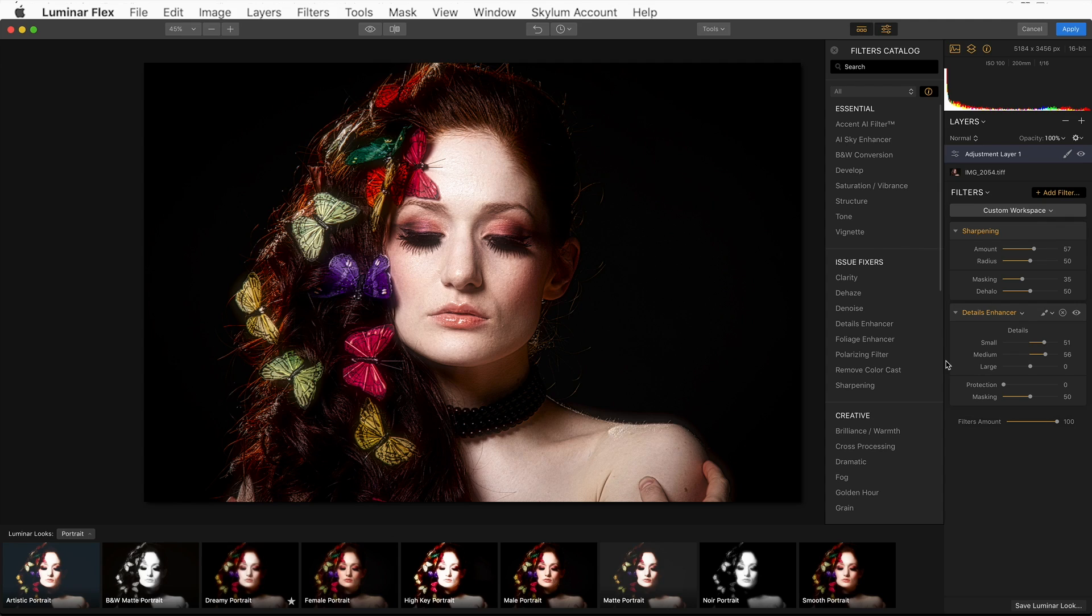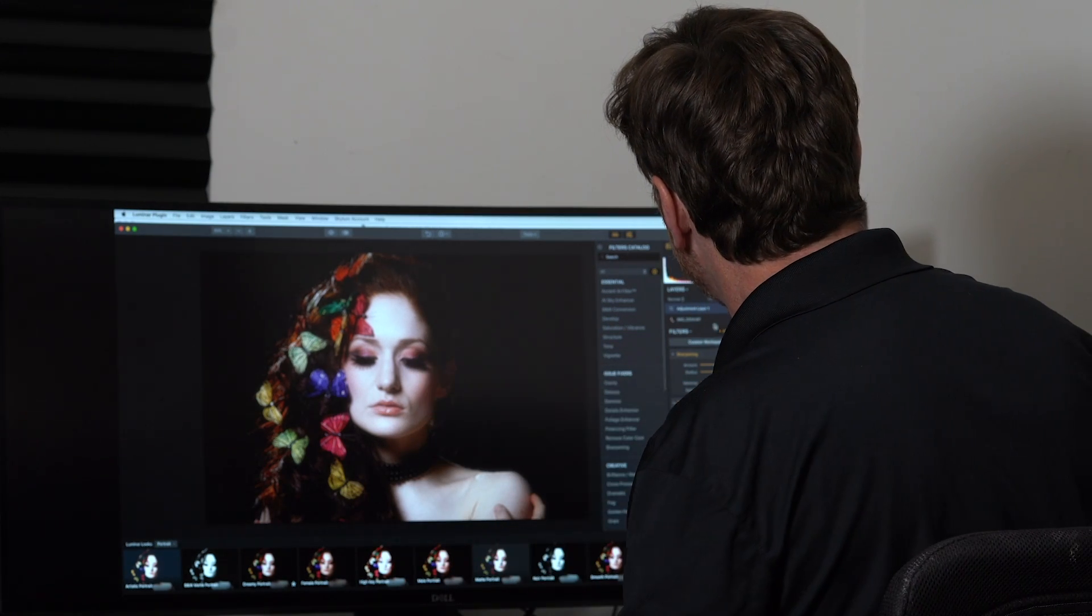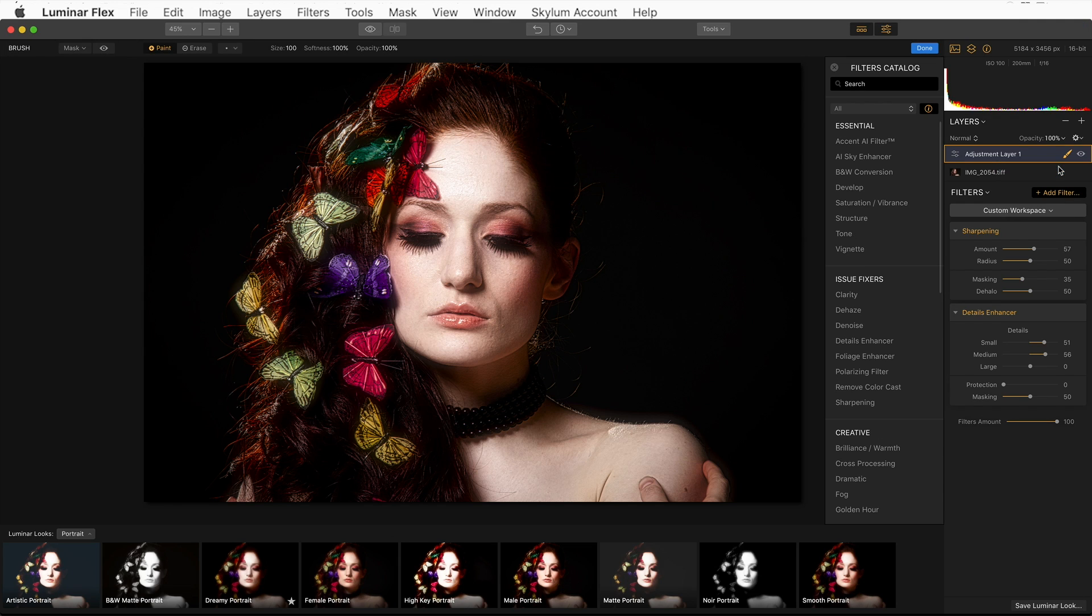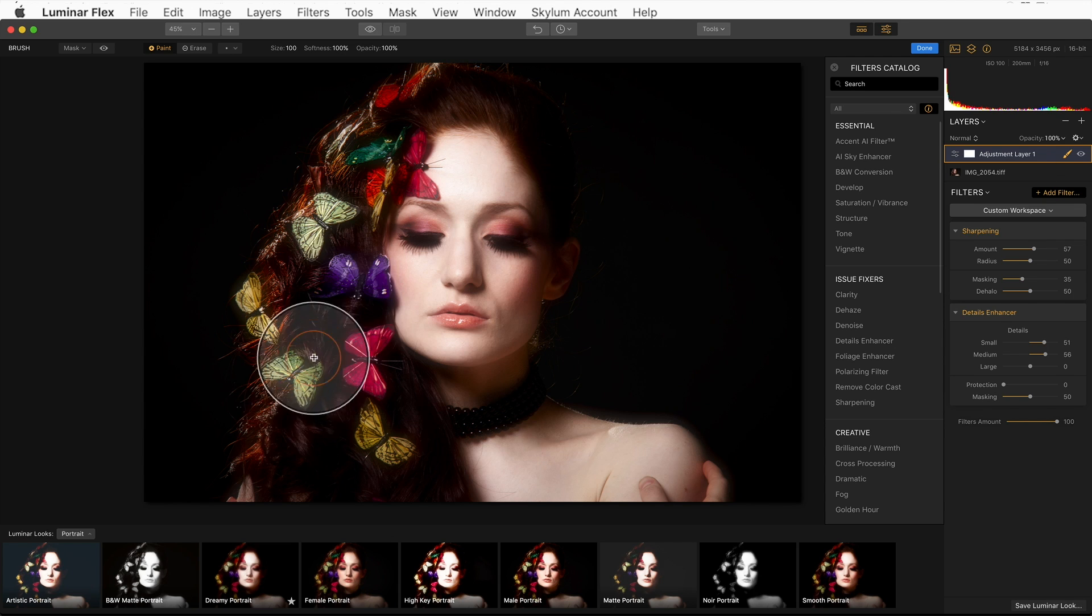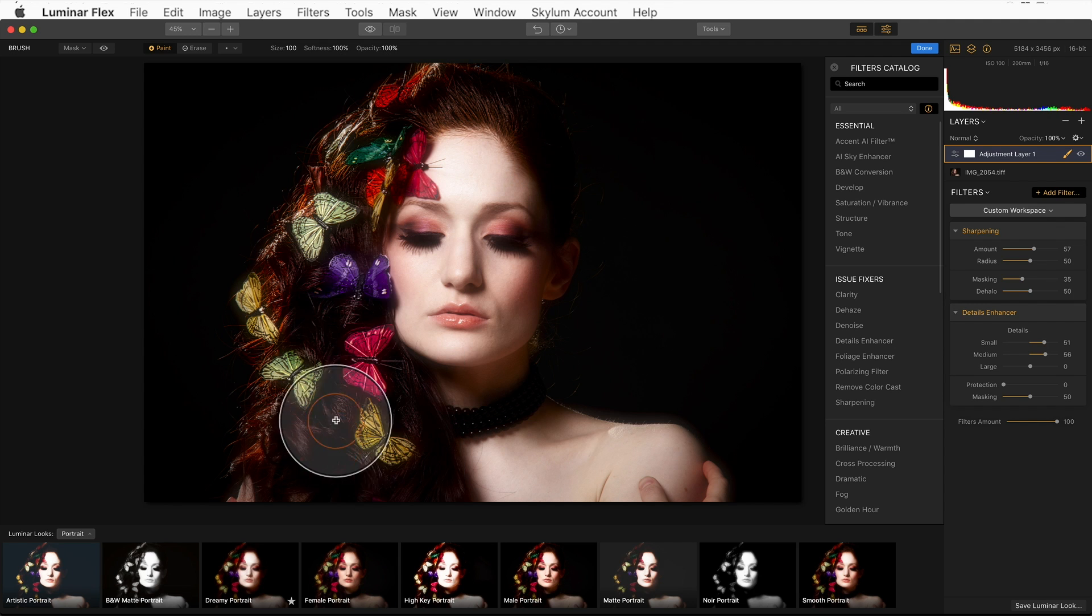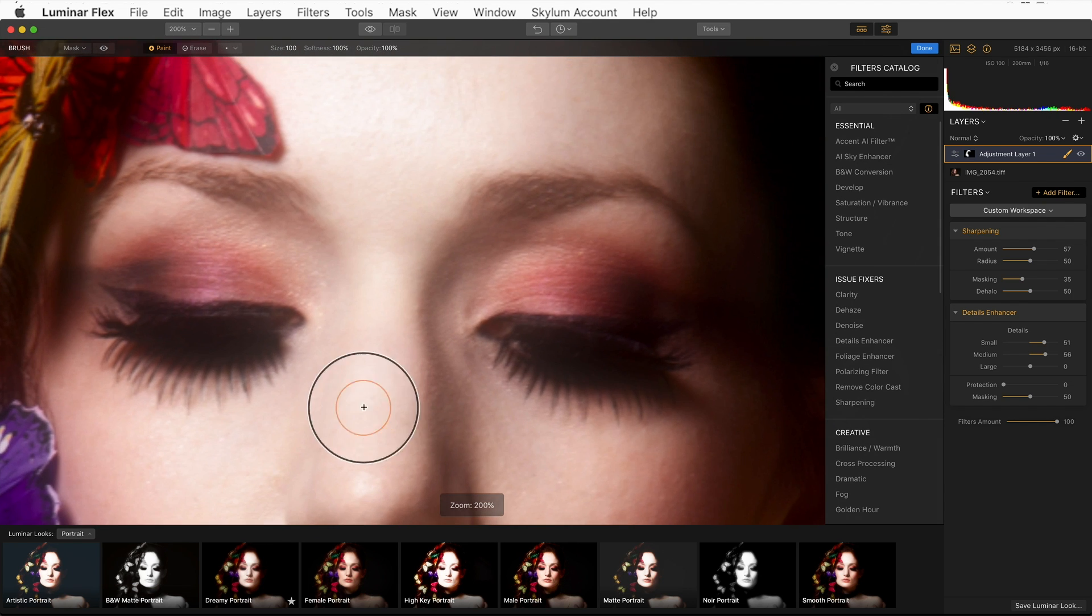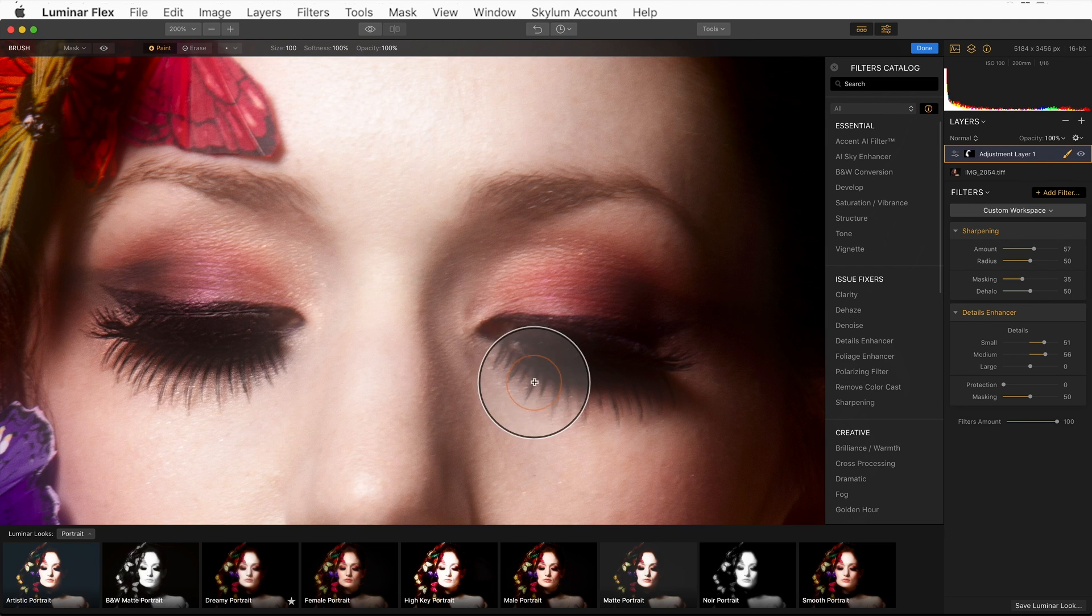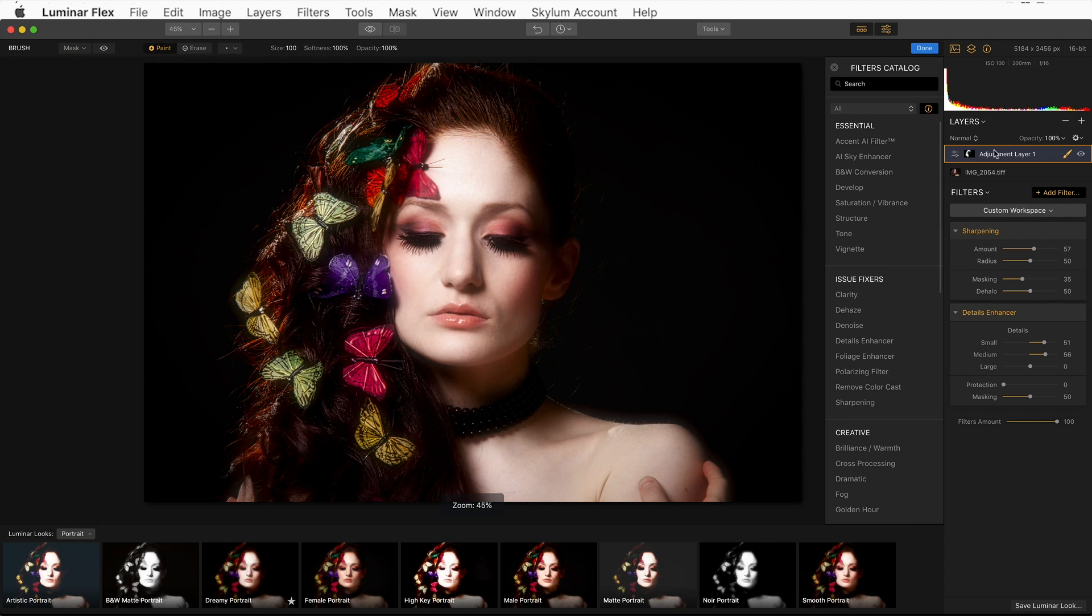I'll increase my small details and my medium details. And I like what it's done to the butterflies, but I don't want it so sharp on her face. And here I can use masking. I'm going to click on the brush, and I can actually paint in the effect of the filters on this layer. So I'm just simply going to paint that in. I'm creating a mask so her face is staying soft, but the butterflies are getting nice and sharp. I'm going to zoom in and sharpen the eyelashes here because I want those to really pop.